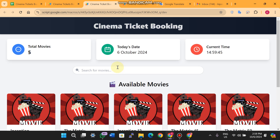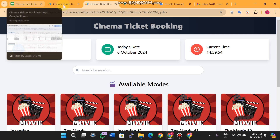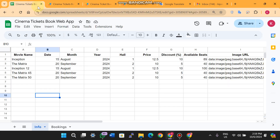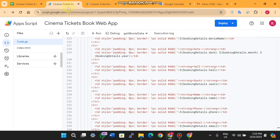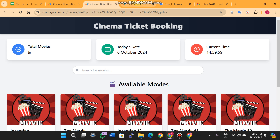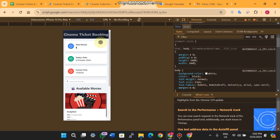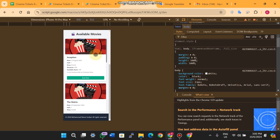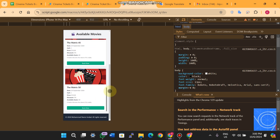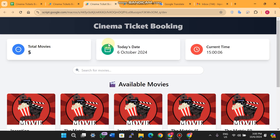Welcome back. In today's video I am going to show you a cinema ticket booking web app which is completely built using Google Sheets and Google Apps Script. It also provides a mobile-friendly interface, as you can see here.